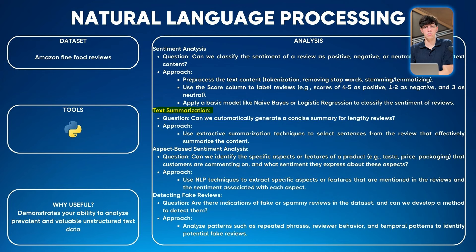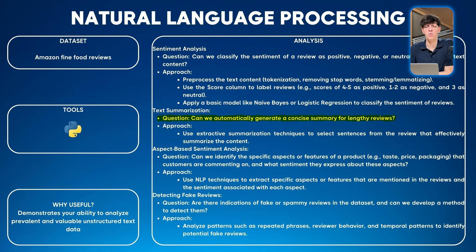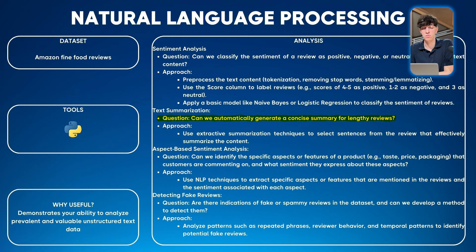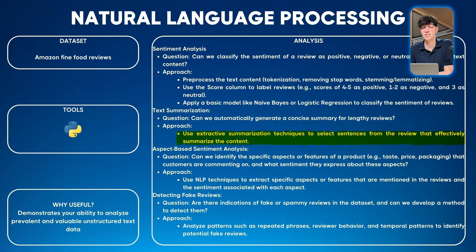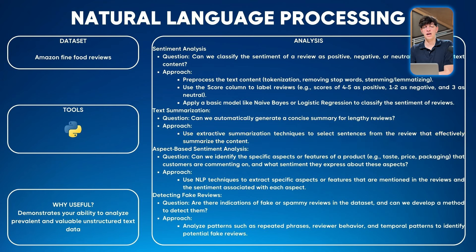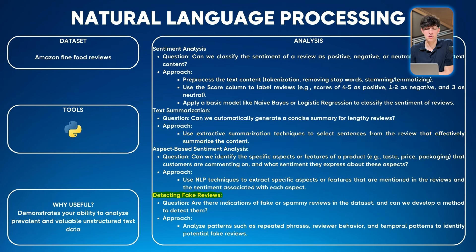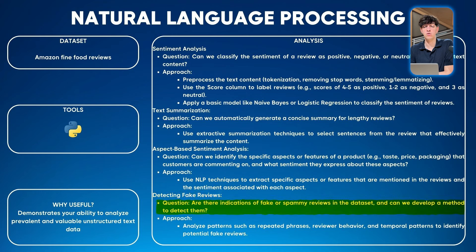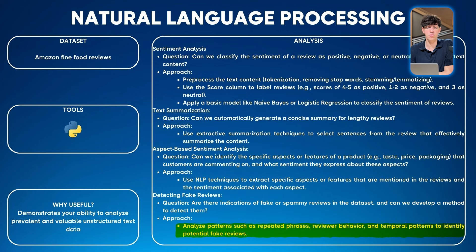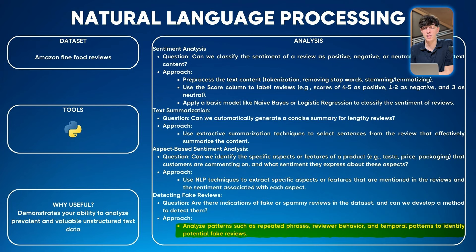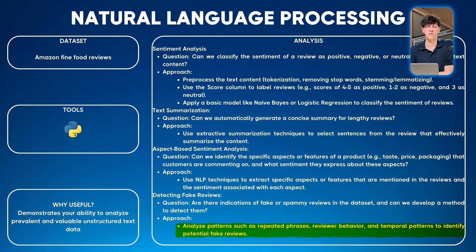Another idea could be text summarization: can we automatically generate a concise summary for lengthy reviews? You can use extractive summarization techniques to select sentences from the review that effectively summarize the whole content. Another interesting one could be detecting fake reviews: are there indications of fake or spammy reviews in the dataset, and can we develop a method to detect them? Our approach could be to analyze patterns such as repeated phrases, reviewer behavior, and temporal patterns to identify potential fake reviews.